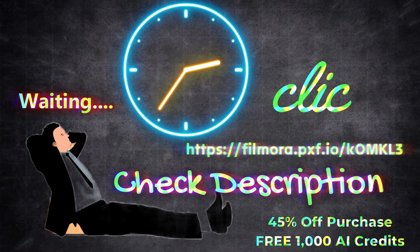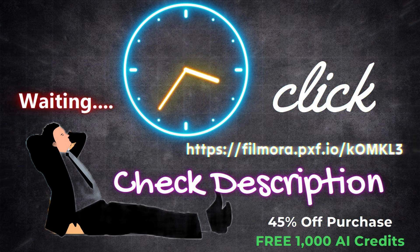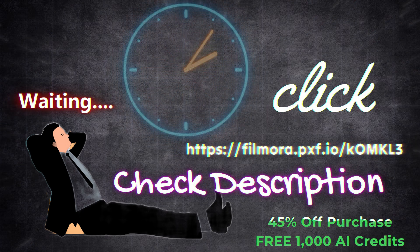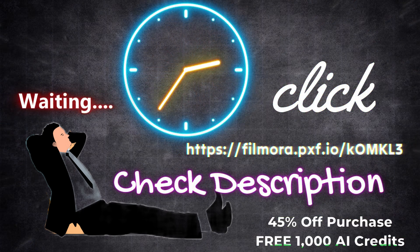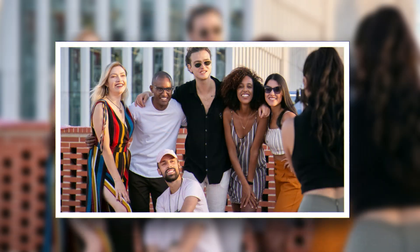I'm waiting. Click the link below in the description to get 45% off your purchase and enjoy 1,000 free AI credits from Filmora. Thank you.